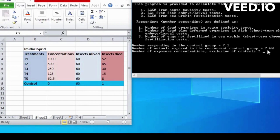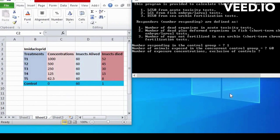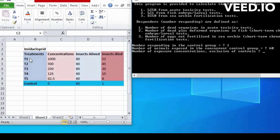Next is the number of exposure concentrations, exclusive of control. Concentration exclusive in control is 5, T1, T2, T3, T4, T5. So, we write here 5.